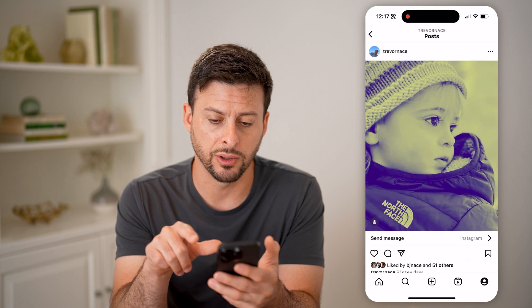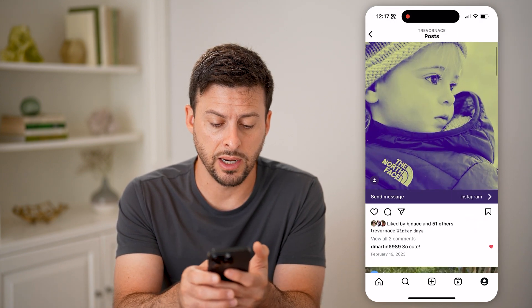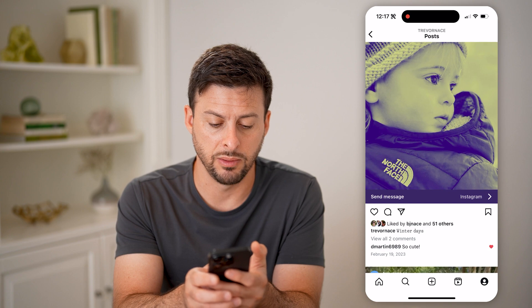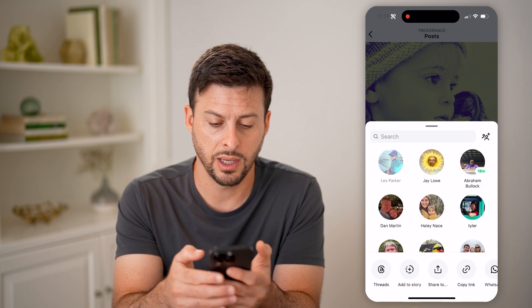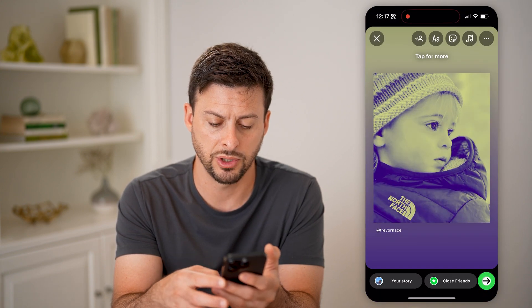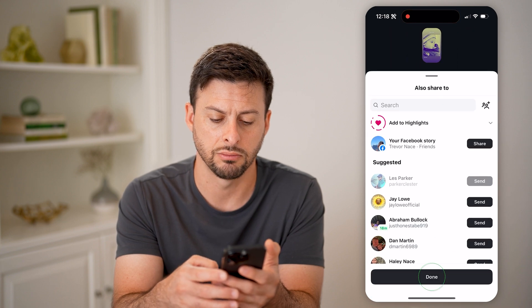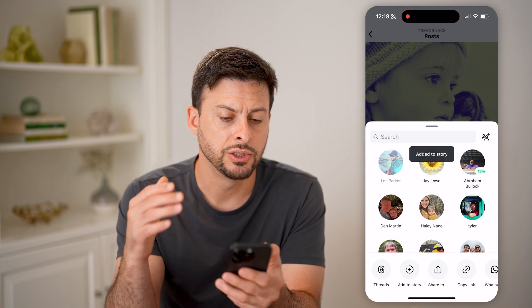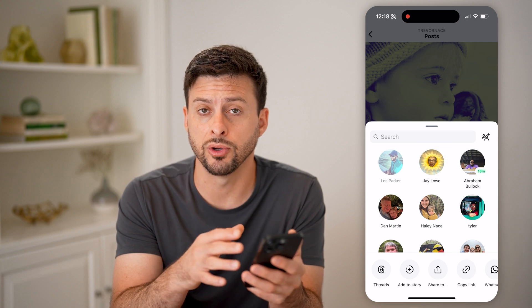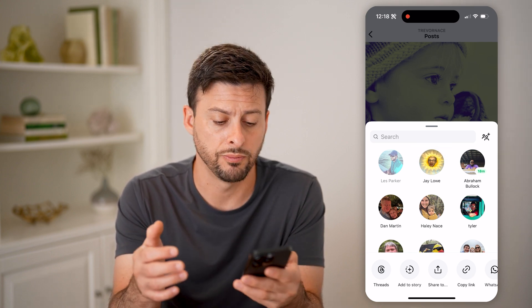Let's tap on this post here, tap on the little airplane icon towards the middle, and I can hit add to story and just hit next and share, and done. So I have shared this post — of course it's my own post — to my story.